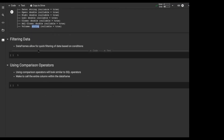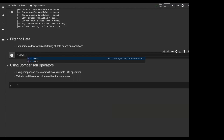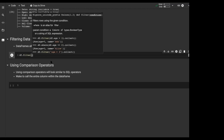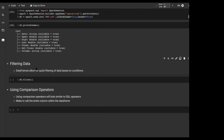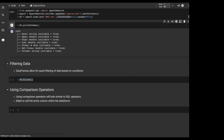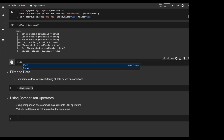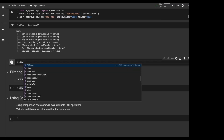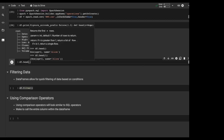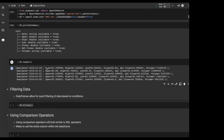Let's start looking at filtering data. DataFrames are going to allow us to do really quick filtering based on any number of conditions. The syntax we'd use is df.filter to filter out rows. But first let's take one more look at the data — let's do df.head with 5 so we can check the first five rows and actually see the data.